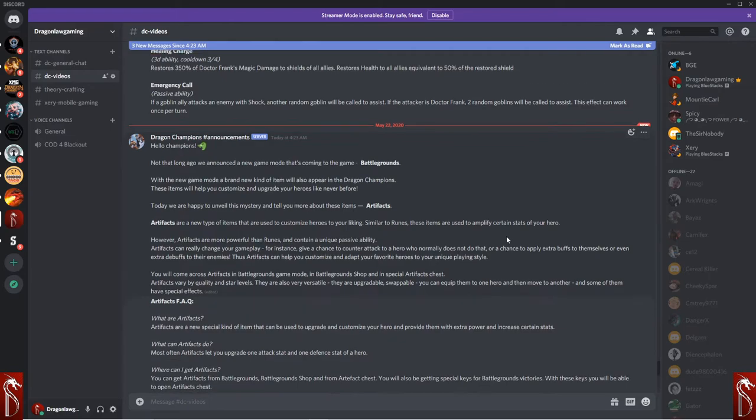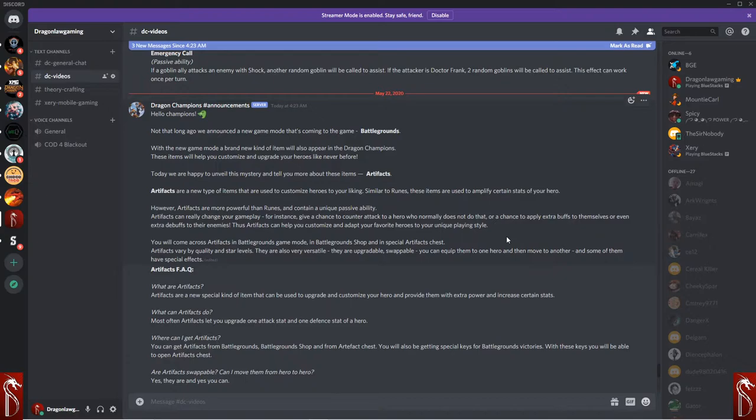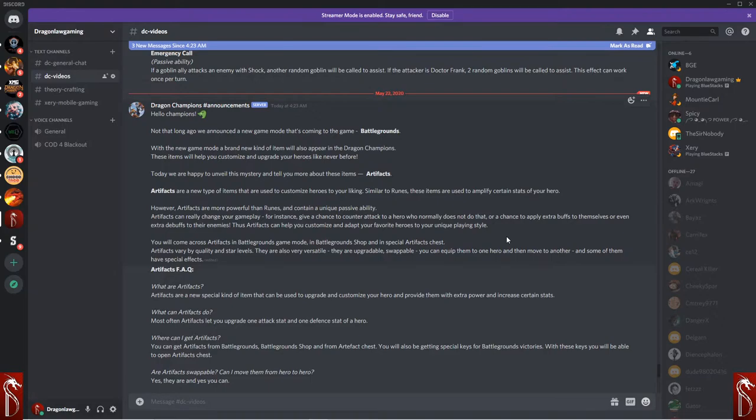So let's get on to what we really want to talk about here today. And that is battlegrounds coming up and artifacts. Not that long ago, they announced the battlegrounds for the game. With the new game mode, they're going to be announcing artifacts.